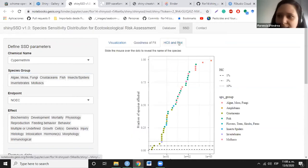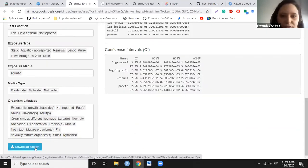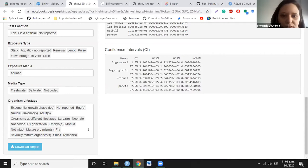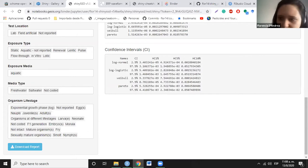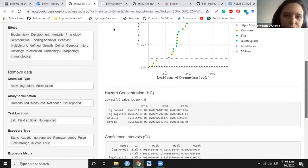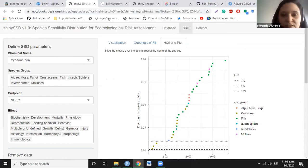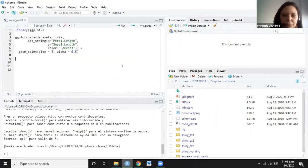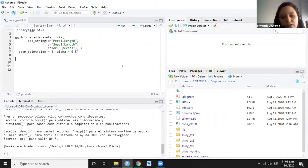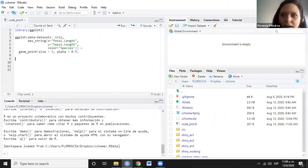You have different ways to visualize the data, and you can explore how different selections or criteria change how the data fits to different distributions — important for ecotoxicology to estimate values such as the hazard concentration 5 for regulatory purposes. There is also a button to download a report of all the choices the user made when interacting with the app and the plots. So there are a lot of things you can do — it's an interesting way to share part of your research.